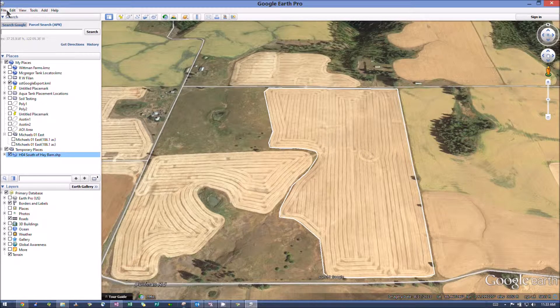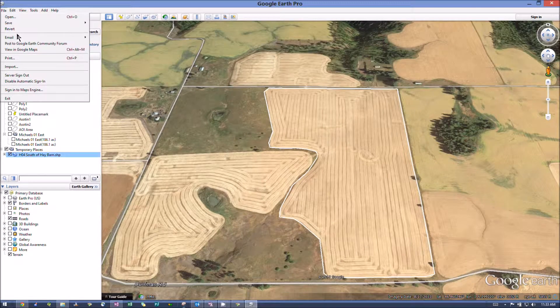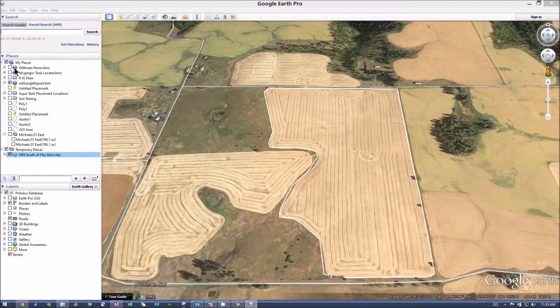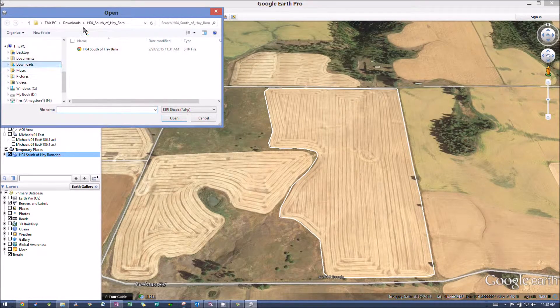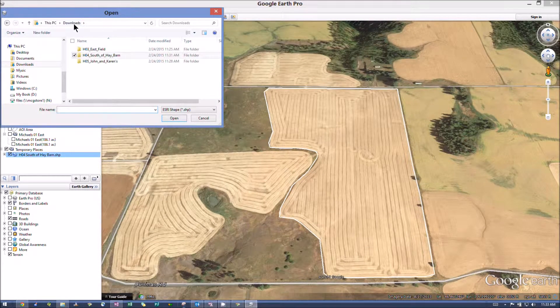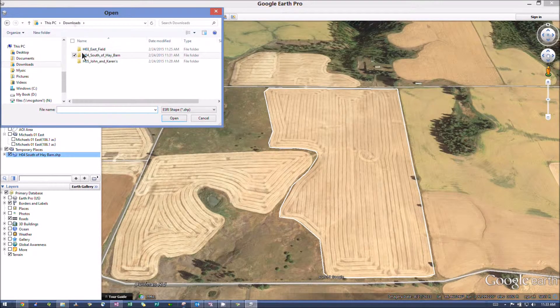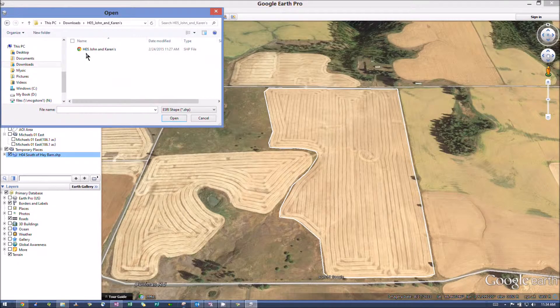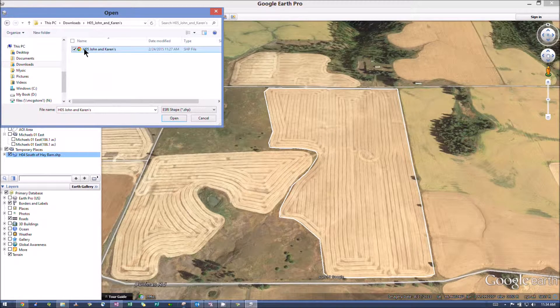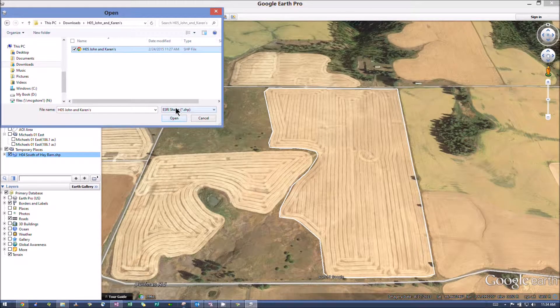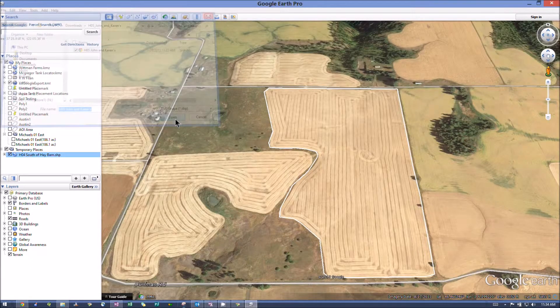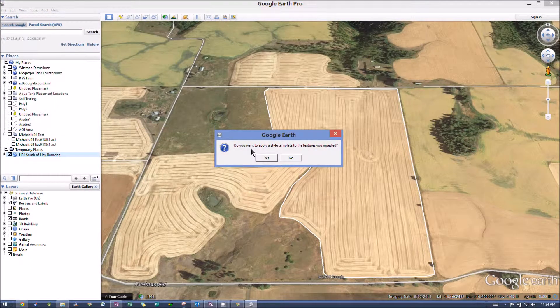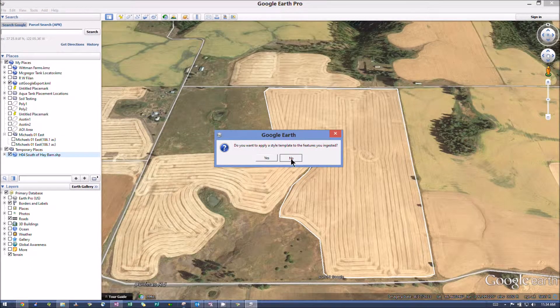So if you want to do another one real quick. Click File, import, downloads, go to the folder, highlight the file, be sure that this is on ESRI shape. Hit Open.